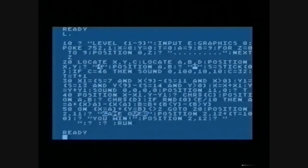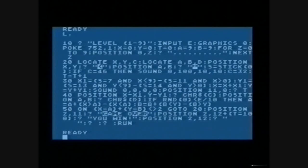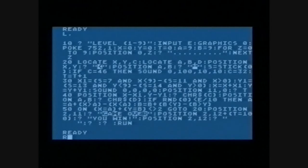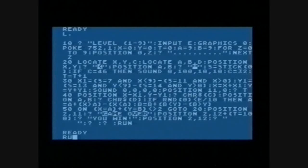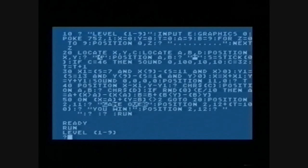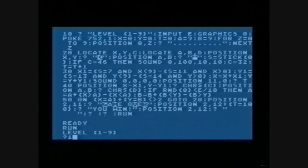So yeah, let's take a look at mini-patman. So this is the program that I typed in. When you start off you can choose which level you want to go on from one to nine.